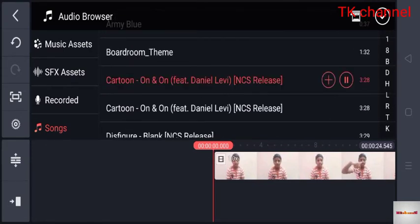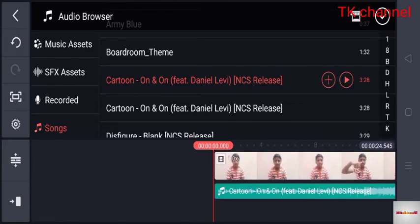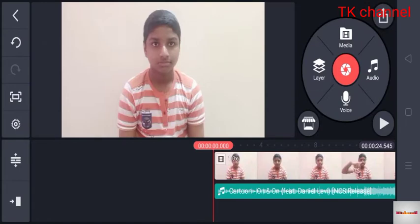You can use the same color. You can click the plus symbol. You can see the part here. Let's play.